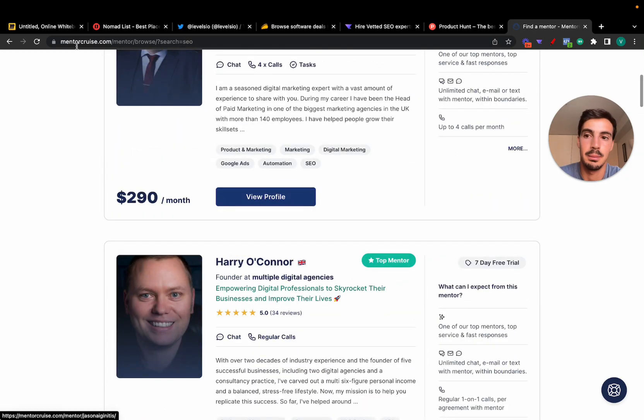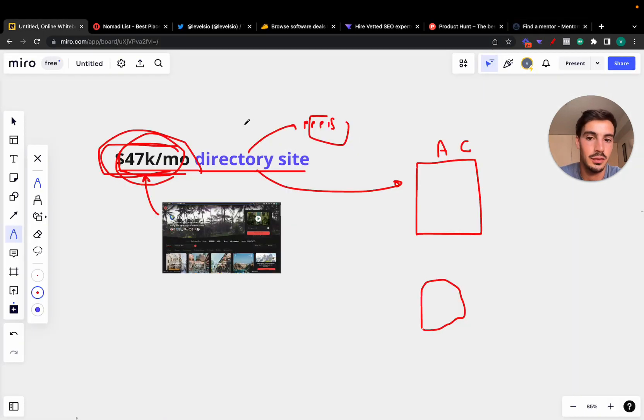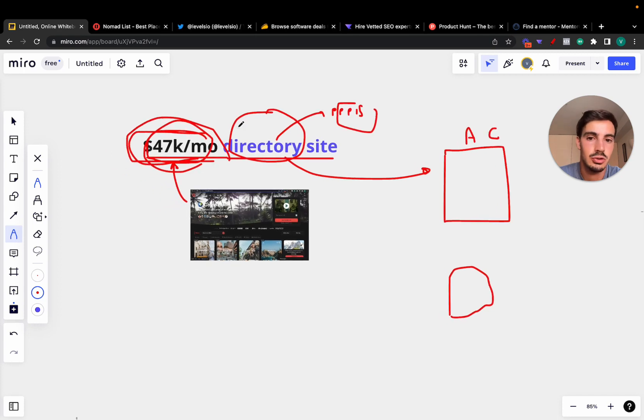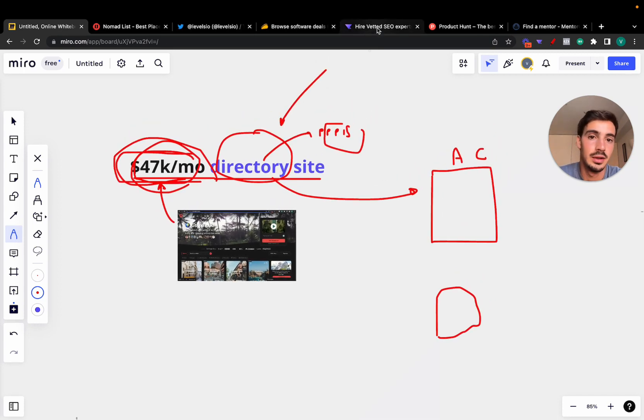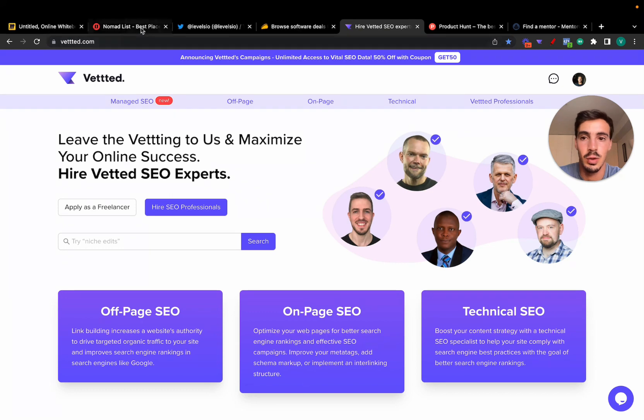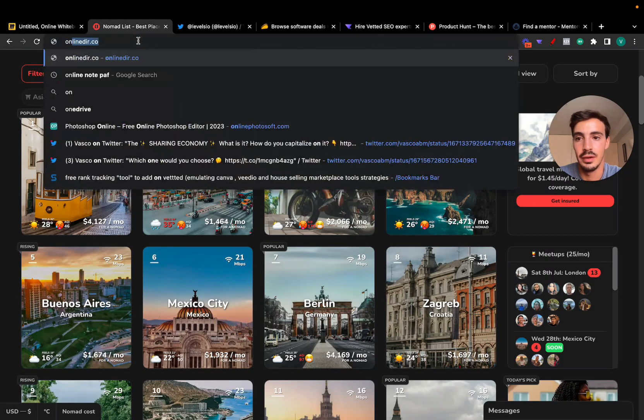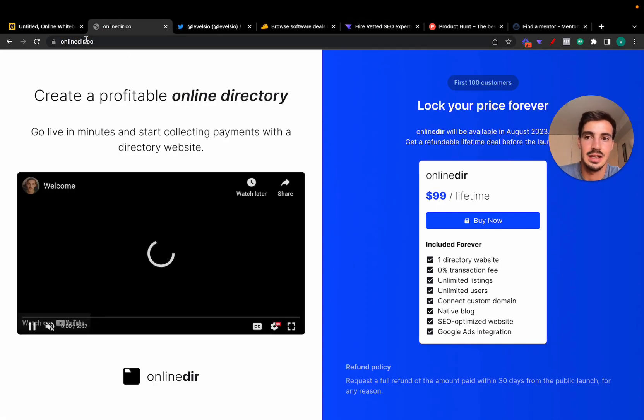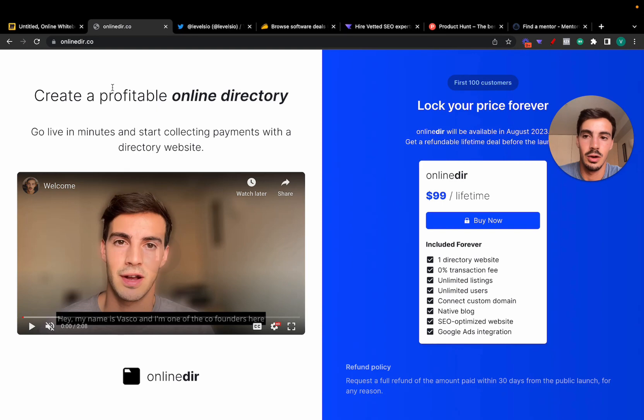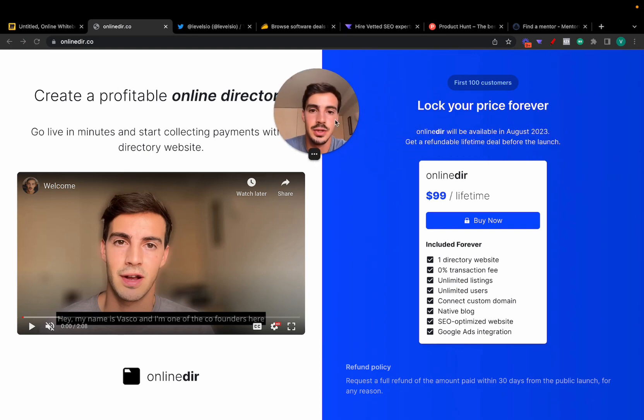That's the value of these platforms. That's the value of directories. And that's why I'm so bullish on them. That's why I'm going all in on them. That's why I've built Vetted, and that's why right now we're building something called OnlineDeer.co, which essentially is our take on tackling this industry.